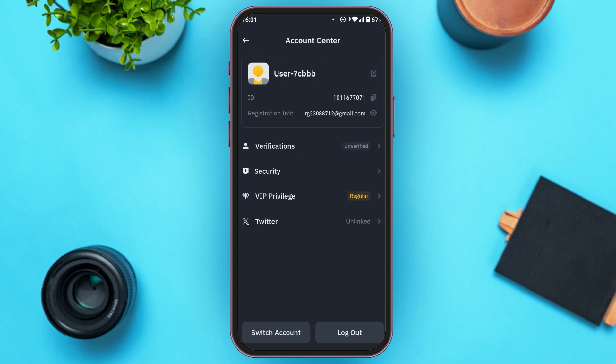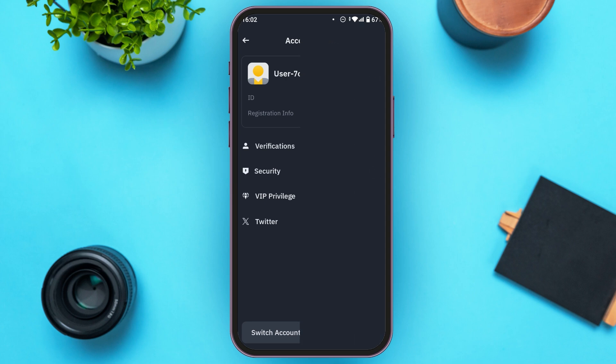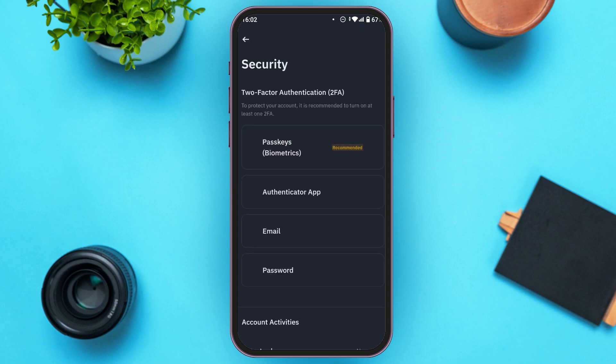Here you'll be able to see several options. You can see the options like Verification, Security, VIP Privilege, and Twitter. All you have to do is tap on the second option, that is Security. Now here you'll be led to the Security interface.